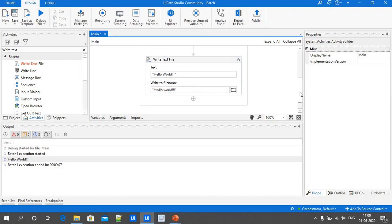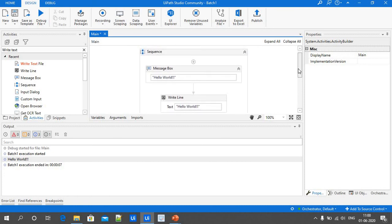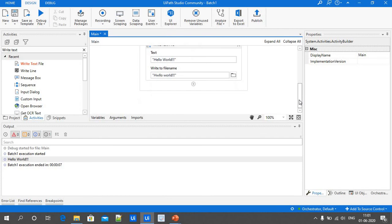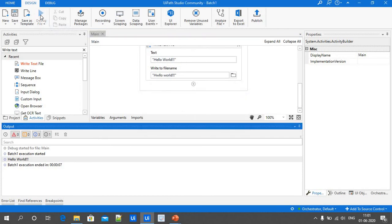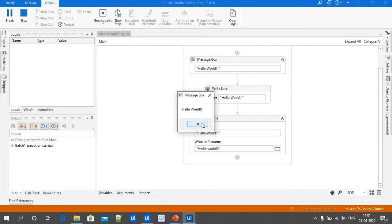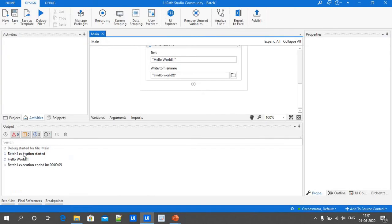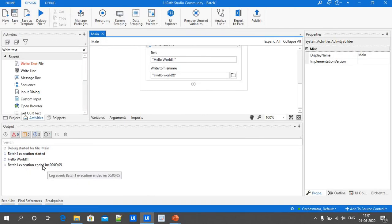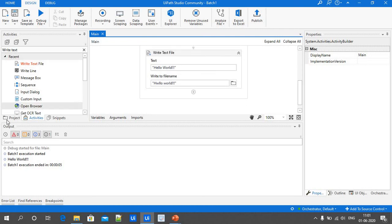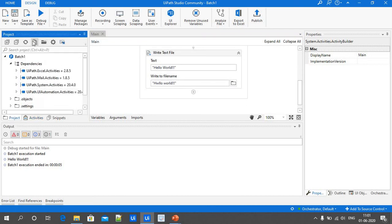Once we click Run, all three activities will perform: Message Box, Write Line, and Write Text File. Execution is running — Hello World is displayed in the Message Box, click OK. Hello World is also displayed in the output, and execution stopped at 0.05 seconds. To see the Hello World message in the text file, go to Project and click Refresh.